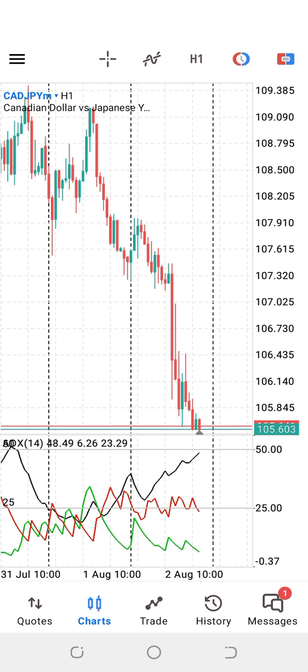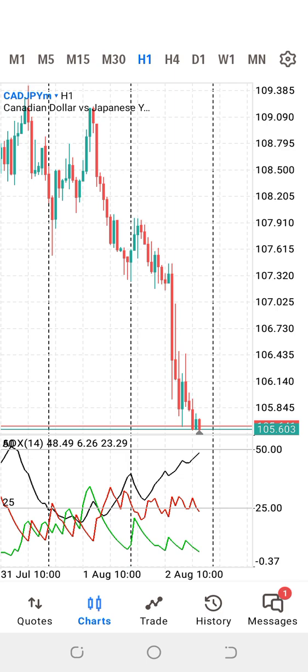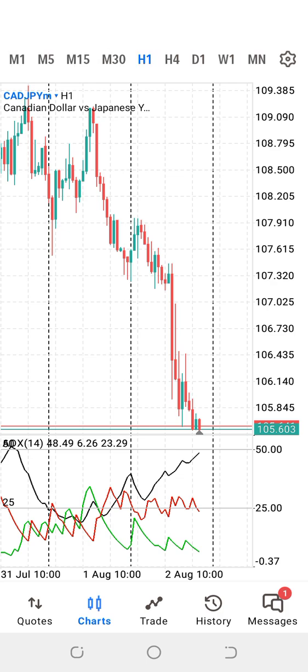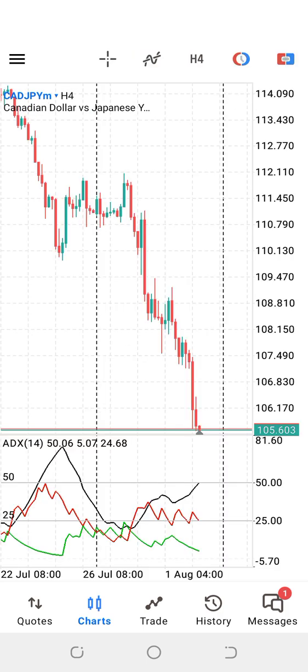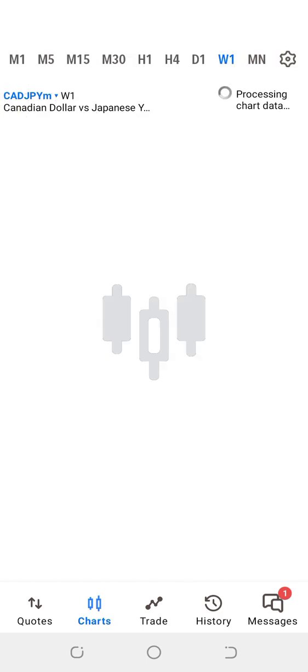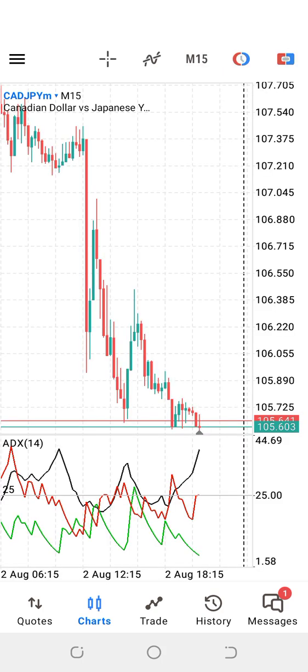We can also change the instrument from here using the Symbol option. This is actually the Time Frame selector — when you click on it, you can navigate to any of the time frames, maybe H4 for the 4-hour chart, W1 for the weekly chart. You can also switch to the 15-minute chart or whatever you prefer.